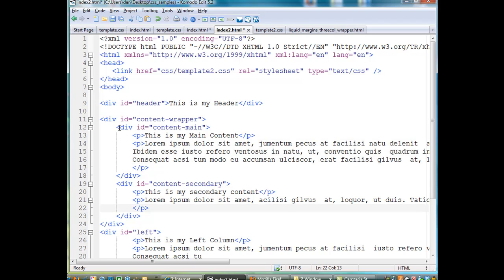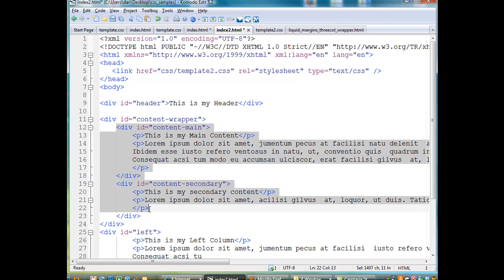So you see here that this content-wrapper div has two nested divs within it, that are nested inside, obviously creating a wrapper.